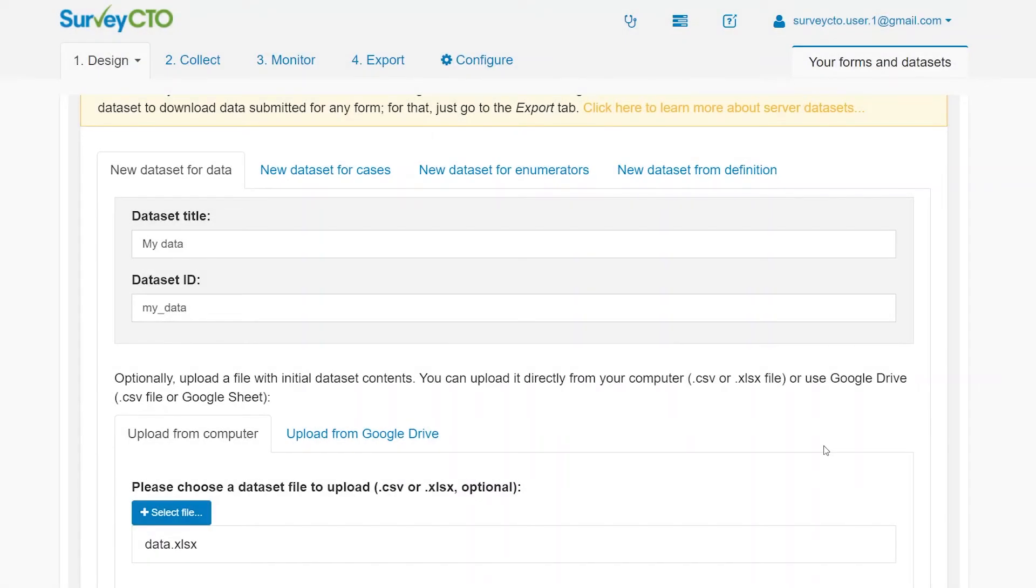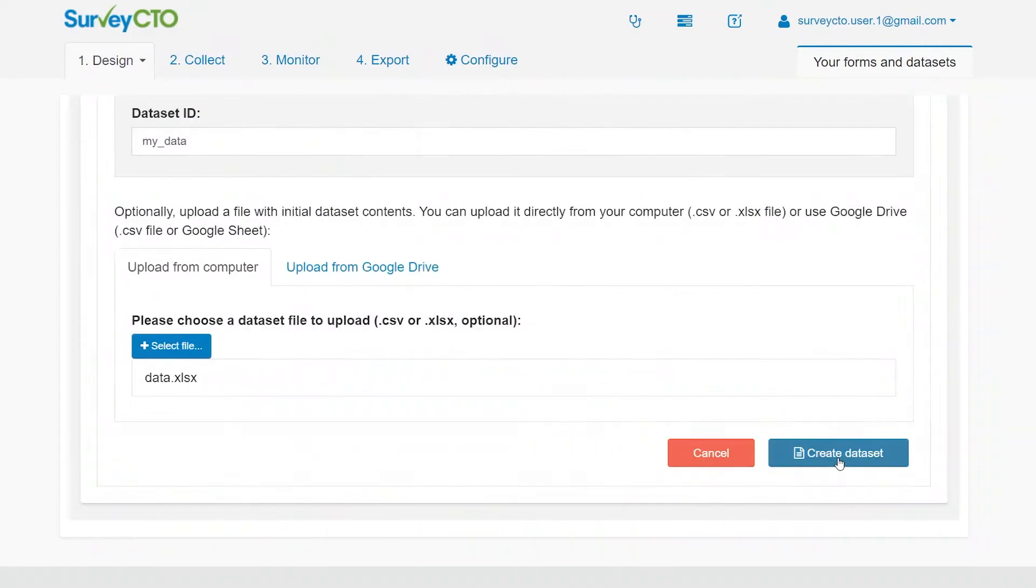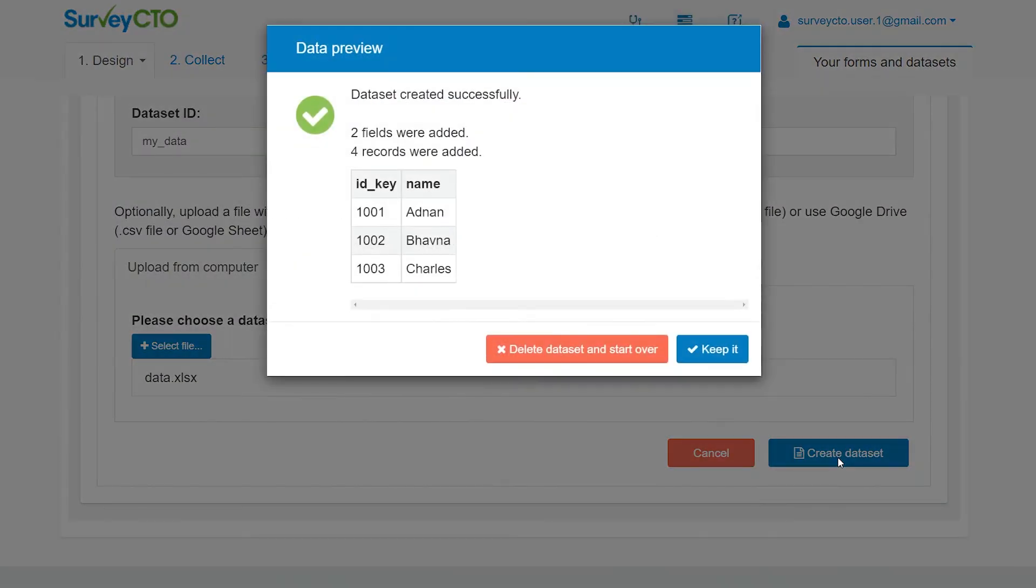You can also upload data after the server dataset has been created. When you're ready, click Create Dataset. The server dataset has now been created.